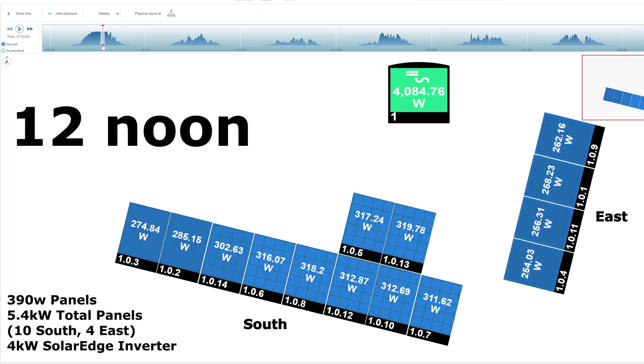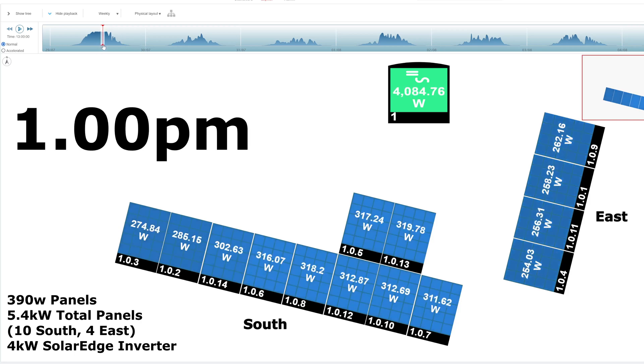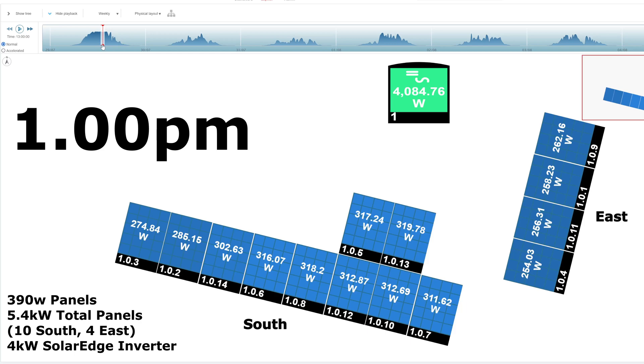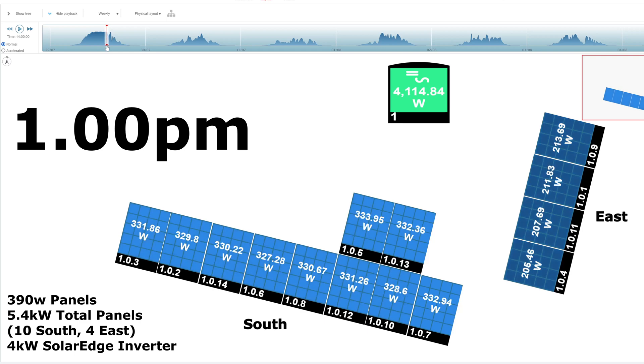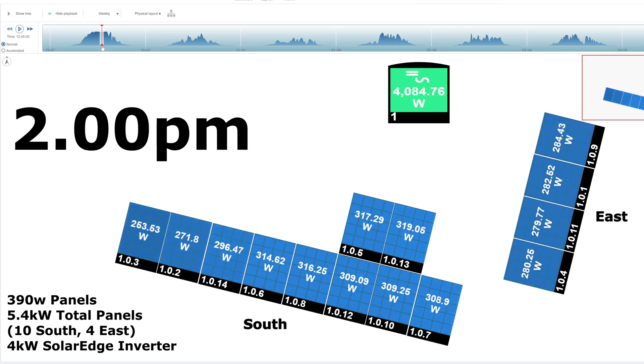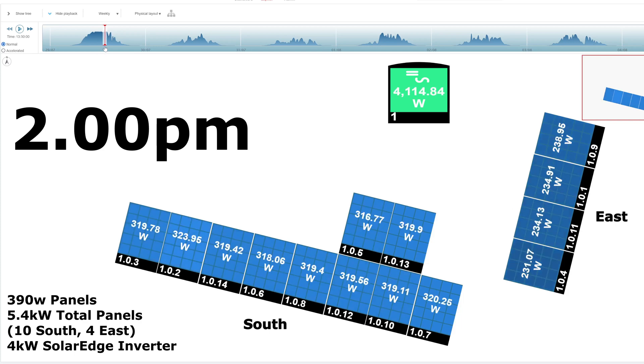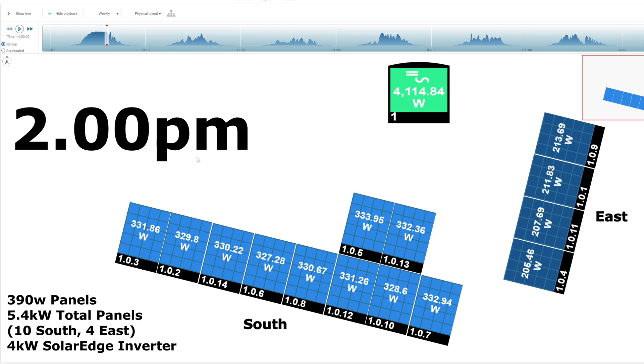Let's move it on past 12 to 1 o'clock. So now the south has taken over at 317, and the east is still pulling a good amount. We're still full at 4 kilowatts, 250 on the east. So even at 1 o'clock, it's still pulling a lot of watts on the east. Let's take it to 2 o'clock. It's dropped down to 200 watts on the east, and this is when the south is really coming into its own.